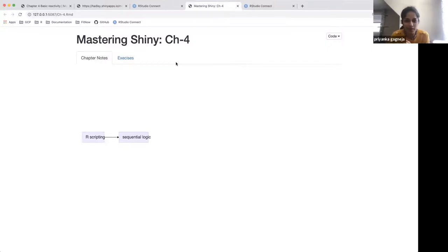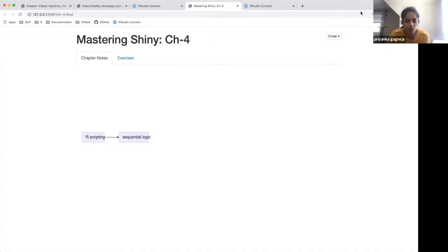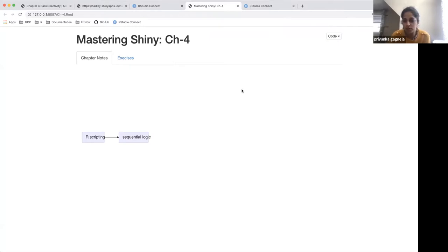Welcome back to the Mastering Shiny Book Club. Today we're talking about Chapter 4, which is about basic reactivity. What you're seeing right now is an R Markdown with the Shiny runtime — that's how I've been trying to make my notes so far.